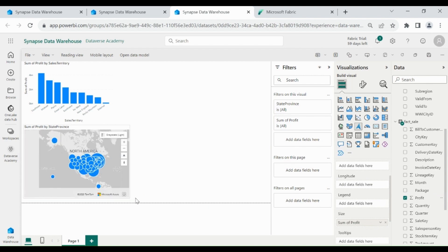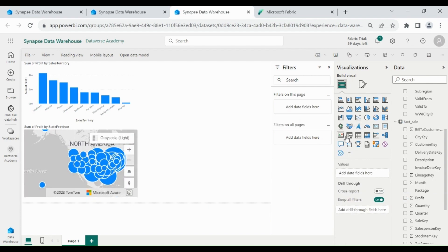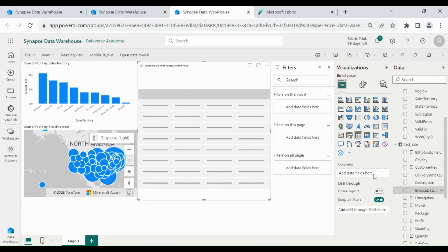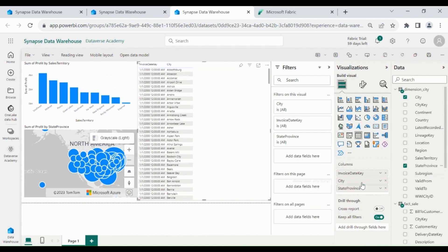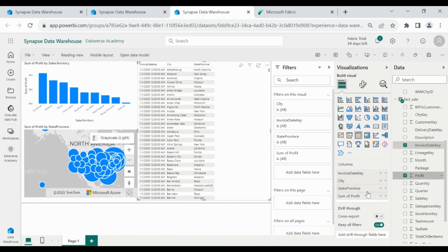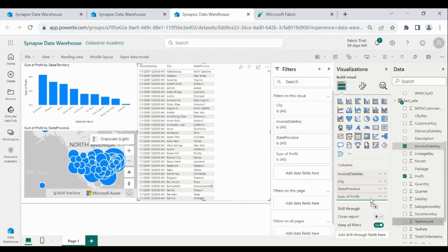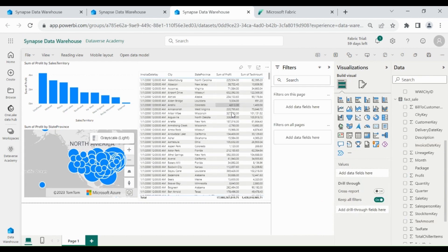Here you can see Sum of Profit by State Provinces. Now we will show Total Profit and Total Tax per Day by State and City using a Table. Pick Table, then select Invoice Date Key from the Fact Sale table, City from the Dimension table, State Provinces from the Dimension table, then Profit from Fact Sale, and Tax Amount from Fact Sale. Here you can see we got Total Profit and Total Tax per Day by State and City.